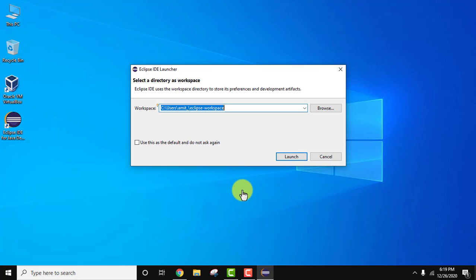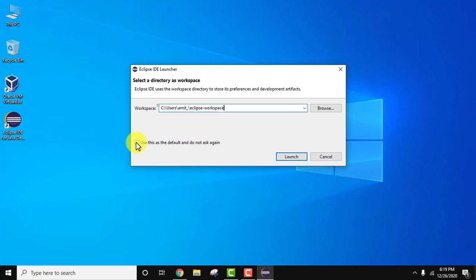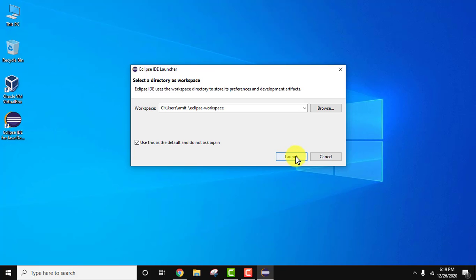Eclipse is now asking you to select a directory for your workspace. The workspace is the location where all your installed plugins, project files, and resources will be saved. It is a good option to keep it as the default, but you can change it by clicking Browse. I will keep the default and check the option to use this as the default workspace so Eclipse does not ask again, then click Launch.